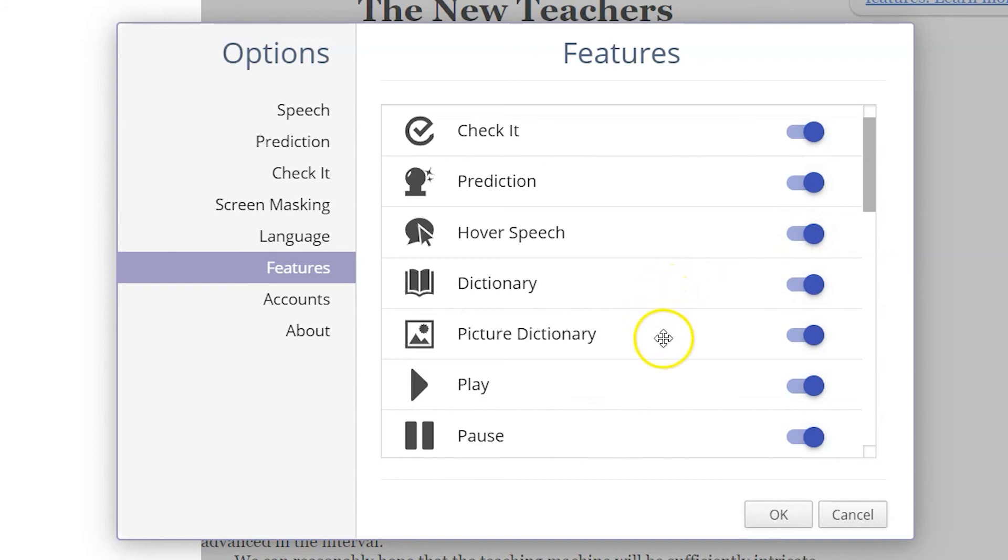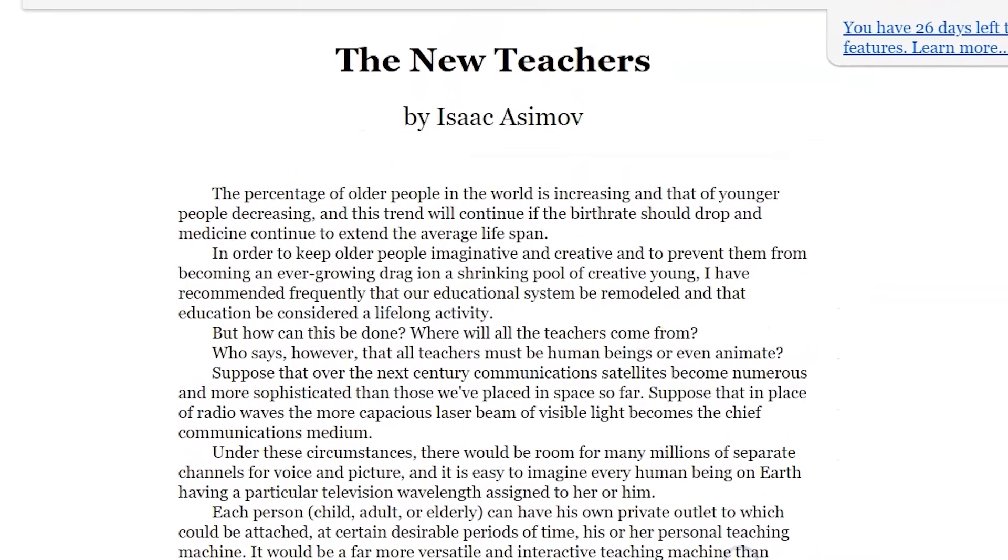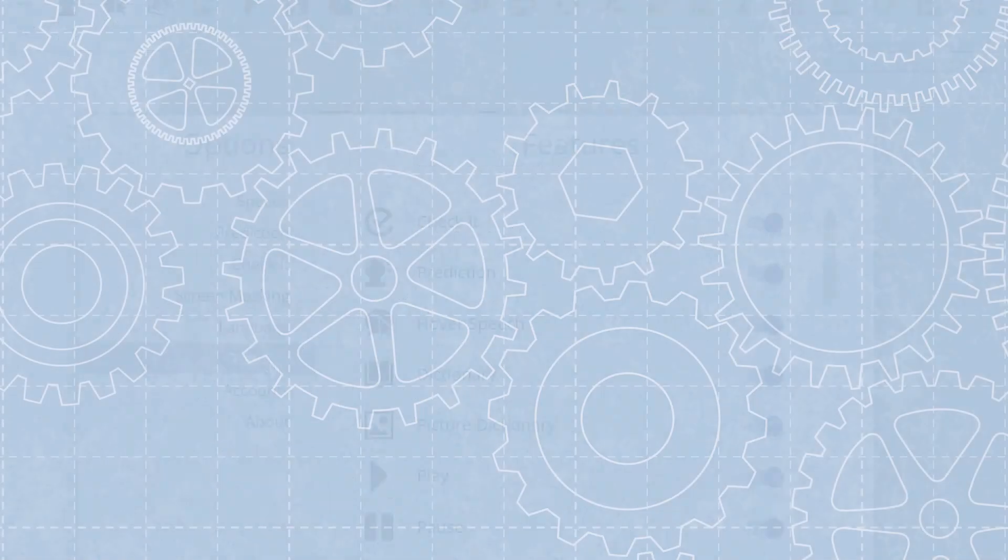When the Read&Write extension's options are set to meet your personal needs, click the OK button. All of your choices and options will be saved.